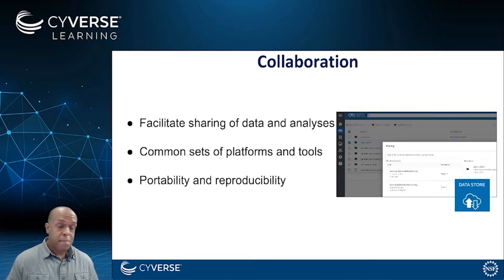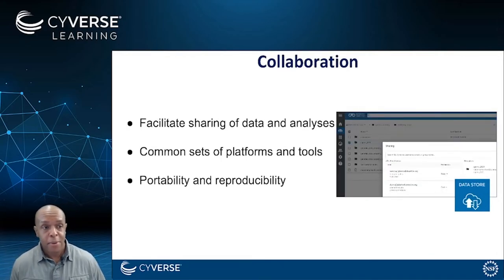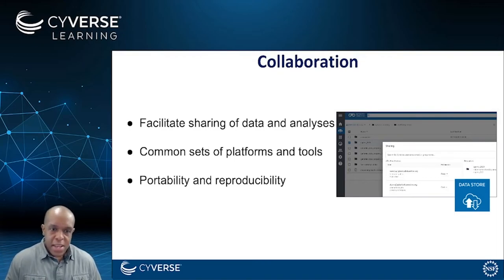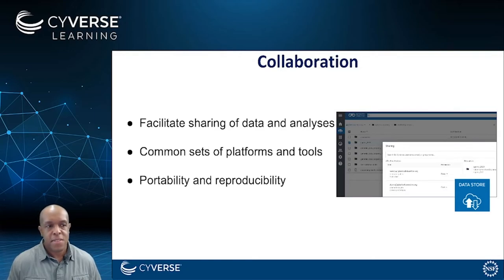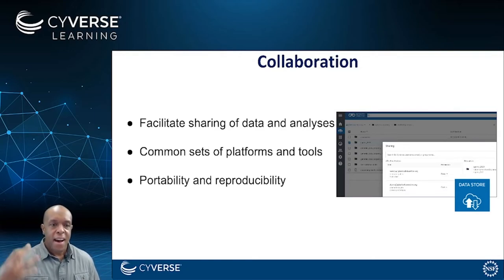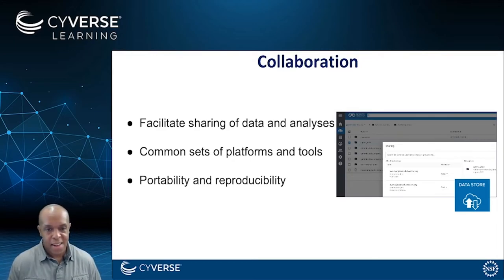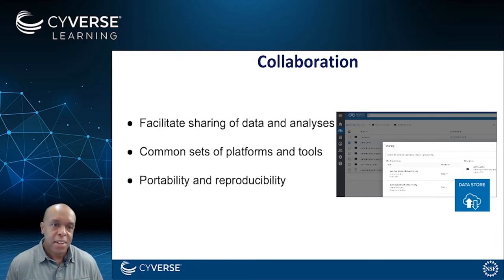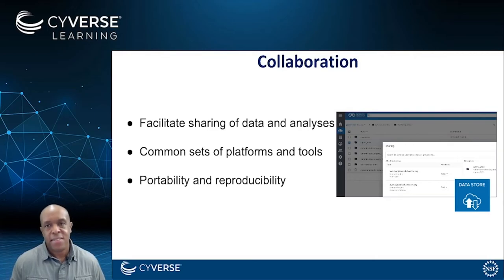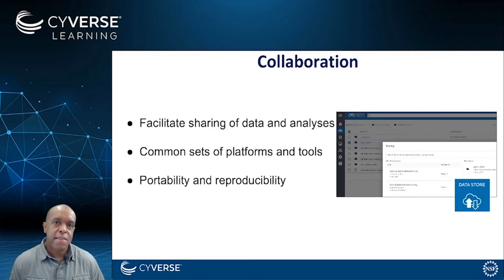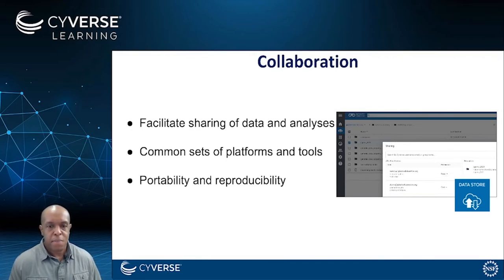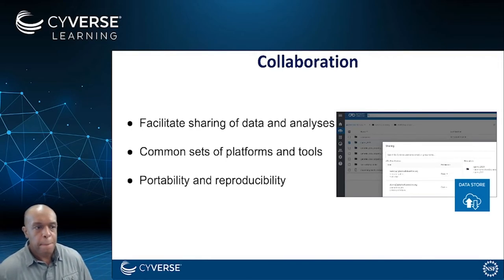The other thing that's really amazing about CyVerse is collaboration. It is really easy to share data and analyses within CyVerse. In its simplest instance, you can literally take a one-terabyte data set, type in the names of the people who should be able to access those data, and essentially instantaneously give them access — and that is something that really makes collaboration possible.